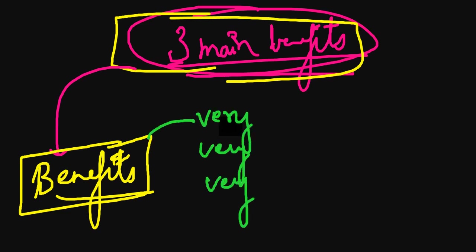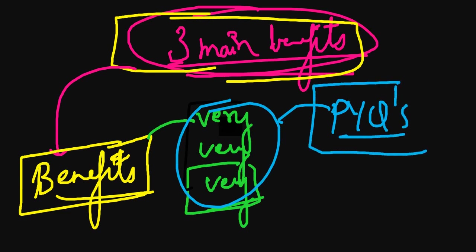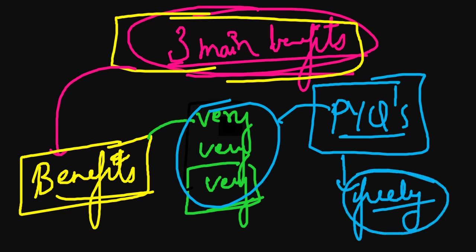In the next video, we will be discussing the PYQs (Previous Year Questions), which you can access completely free of cost, along with the answer key.